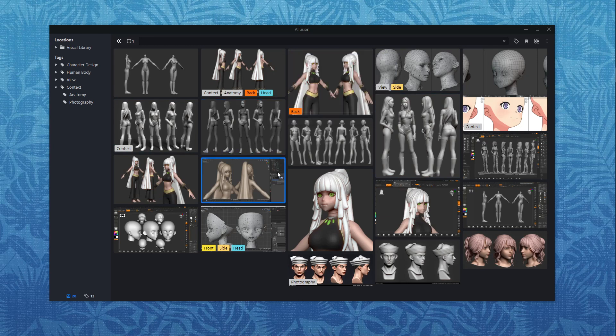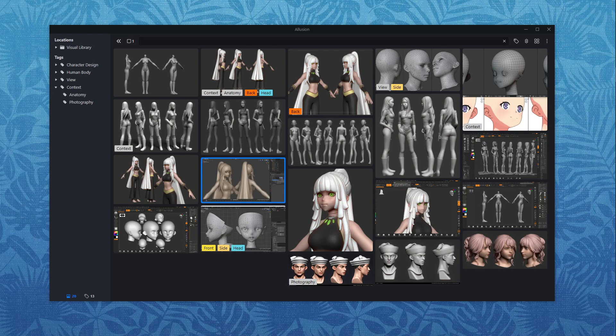Yeah so all in all it's a very smooth tool available for all platforms. You load in your visual library and you can find your reference. And there's one more thing I want to show you actually.